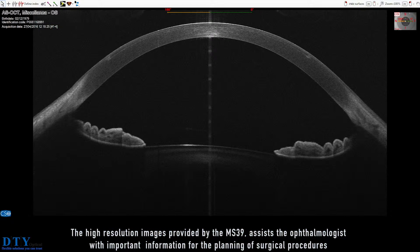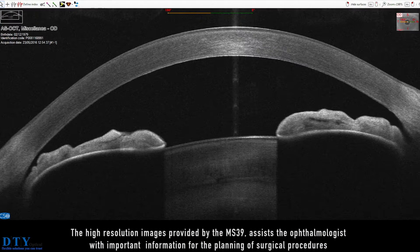The high-resolution images provided by the MS-39 assist the ophthalmologist with important information for the planning of surgical procedures.